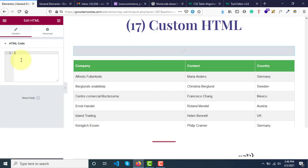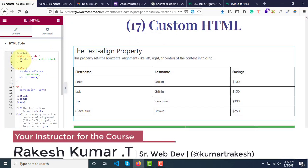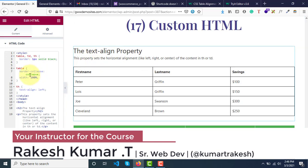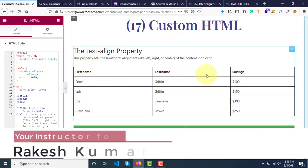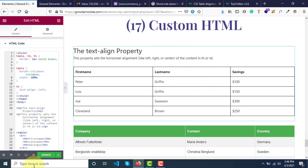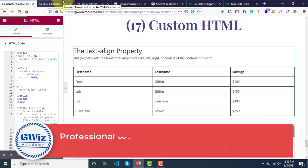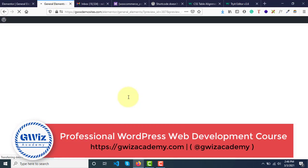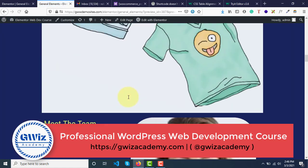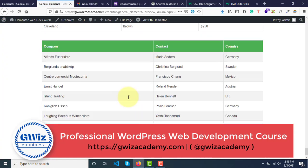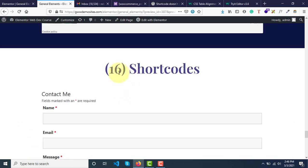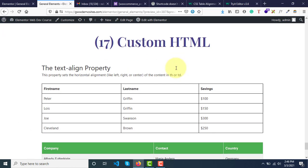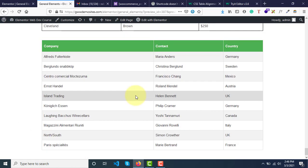And you can see the HTML code has been displayed here and it's been rendered. It looks something like this. If you click on update, it will show up on your website as well. If you scroll down, you can see it. So this is how we use the custom HTML widget.